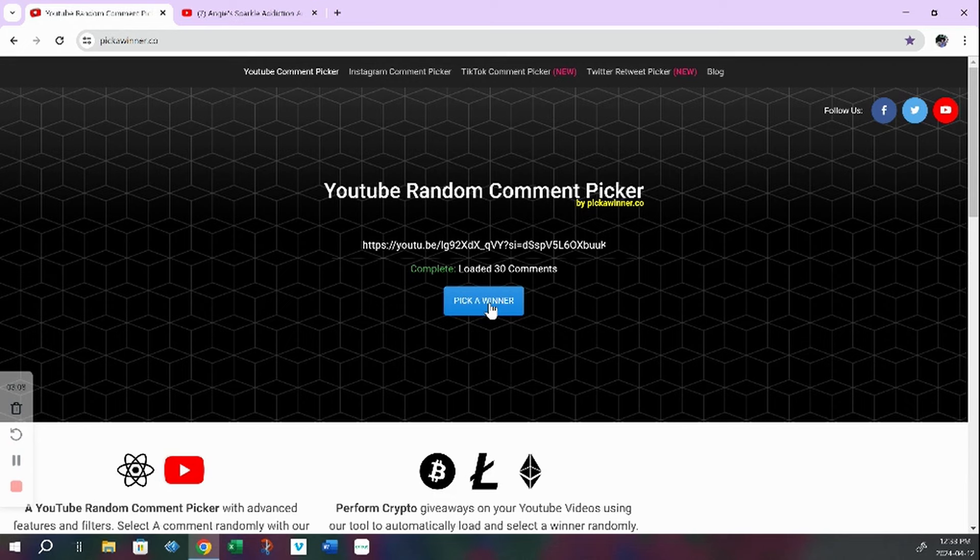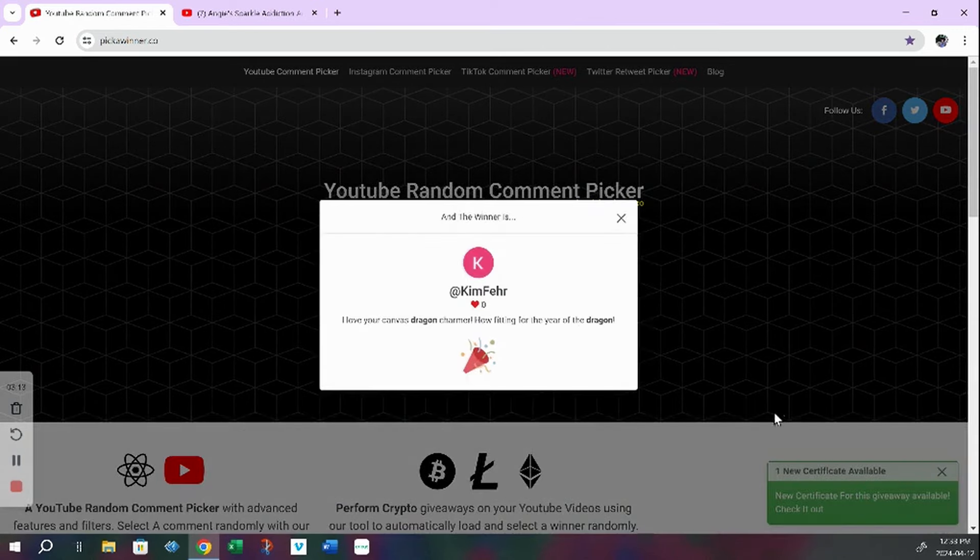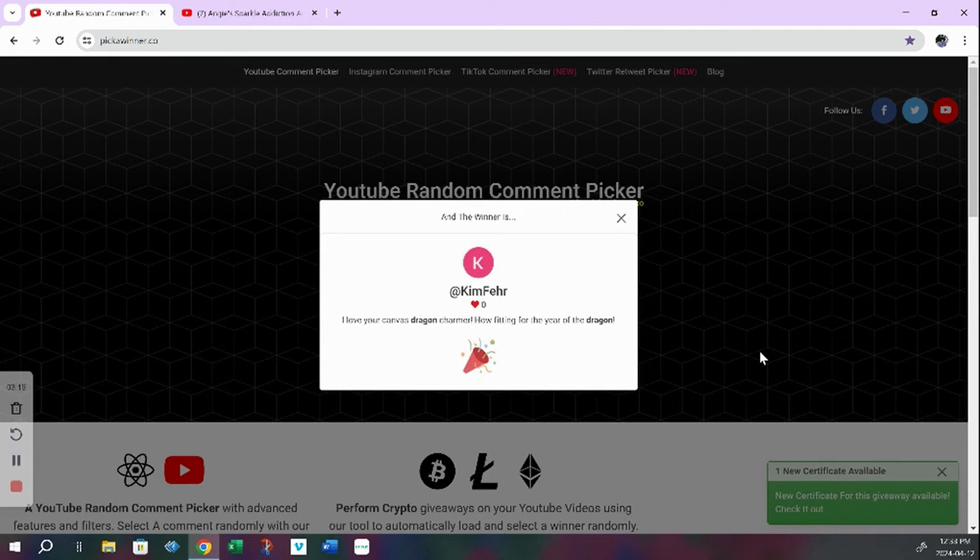Are you ready? 3, 2, 1. Kim Fair. She says, I love your canvas dragon charmer. How fitting for year of the dragon. Congratulations, Kim.